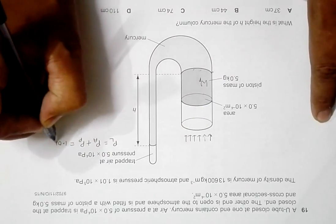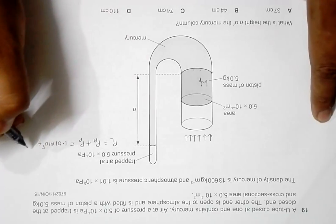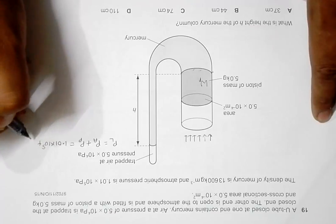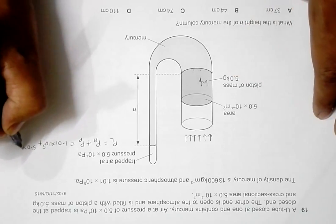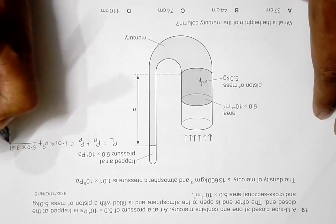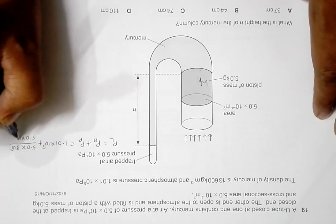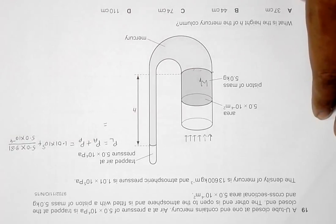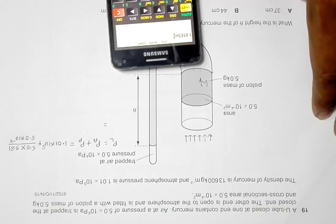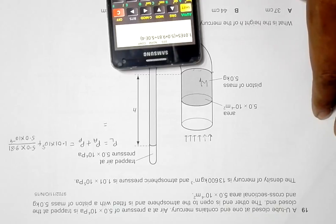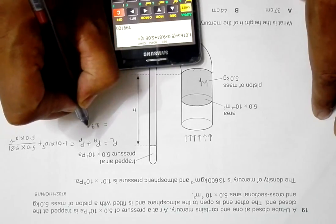The pressure at the left side is: 1.01×10⁵ plus the piston pressure, which is its weight divided by area — that is (5.0 × 9.81) / (5.0×10⁻⁴). Calculating this gives 1.01×10⁵ + 98100 = 199100 Pa.